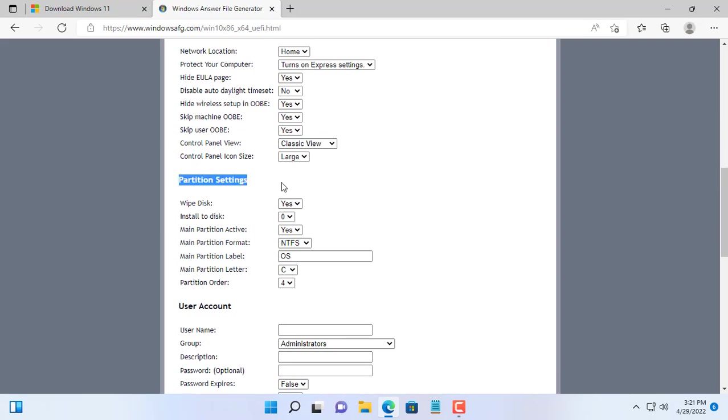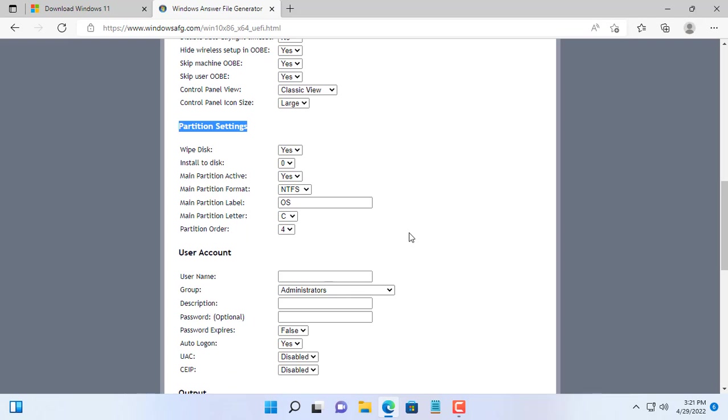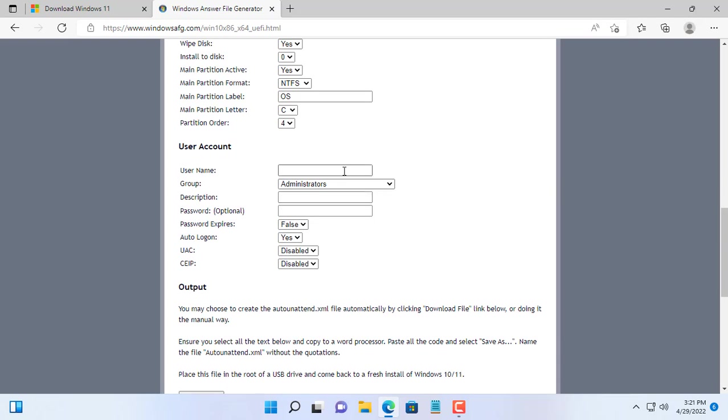Here you set information such as computer name, organization, language, keyboard, timezone, username.